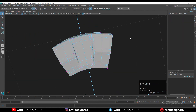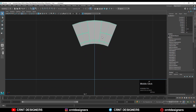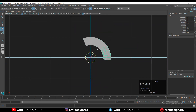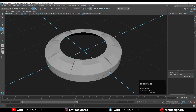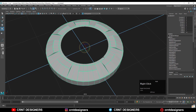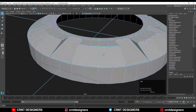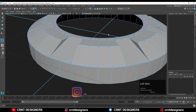Now I just need to duplicate this part to complete that circular form. Select that part, then Ctrl+D to duplicate it, and rotate it at a particular angle to complete the circular form. Then select all these parts and use the combine operation. Now go to vertex mode, select this edge loop, and use the merge option.